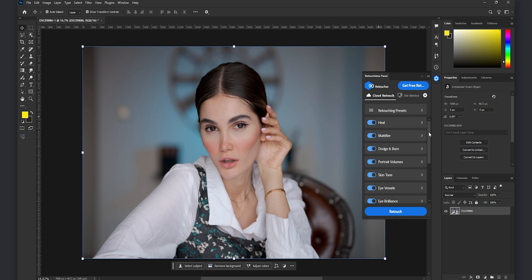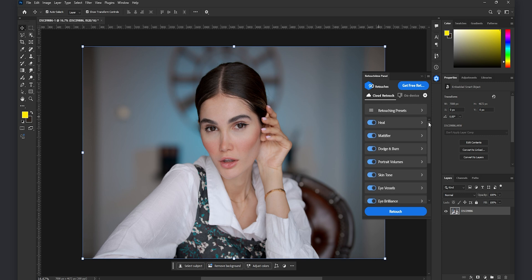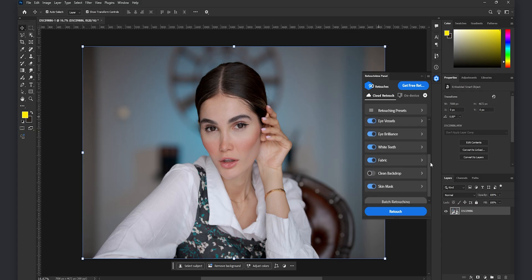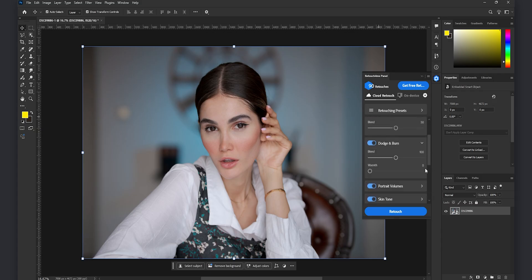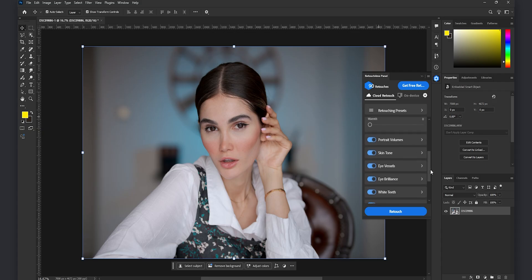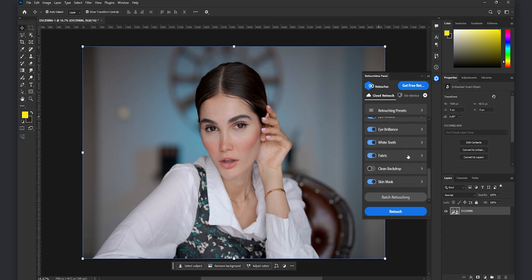dodge and burn, portrait volumes, skin tone, eye whistles. And good thing is that you get 20 free AI retouches by just downloading this plugin and then if you are interested you can get the packs and the subscription levels which I'm going to show you later in the video.